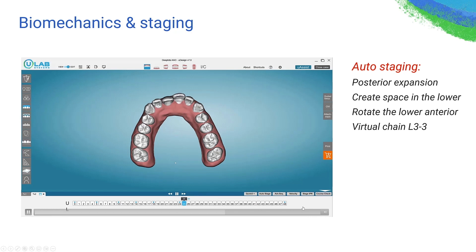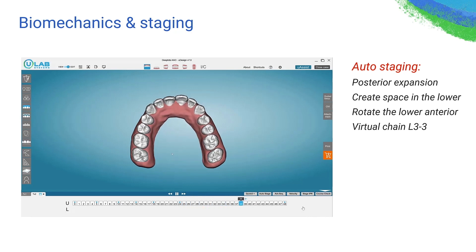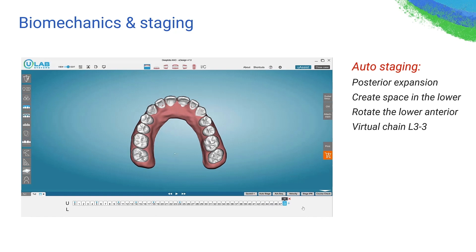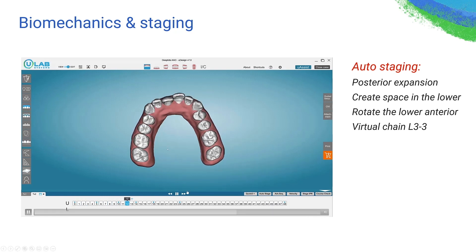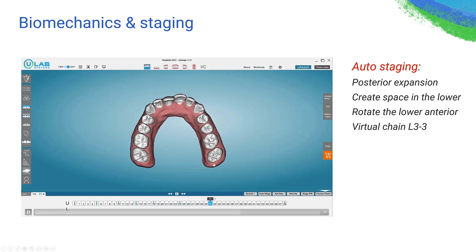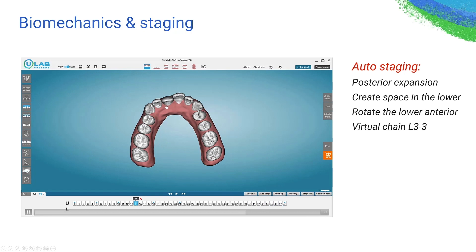Going back to what I discussed: if you think this distalization plus other work is going to take nine to 12 months, your aligners have to match that number. Don't go with 24 or 30 aligners hoping you're going to get all those things done. If you see you have 20-something aligners, make sure at least your mechanics is actually pretty solid.